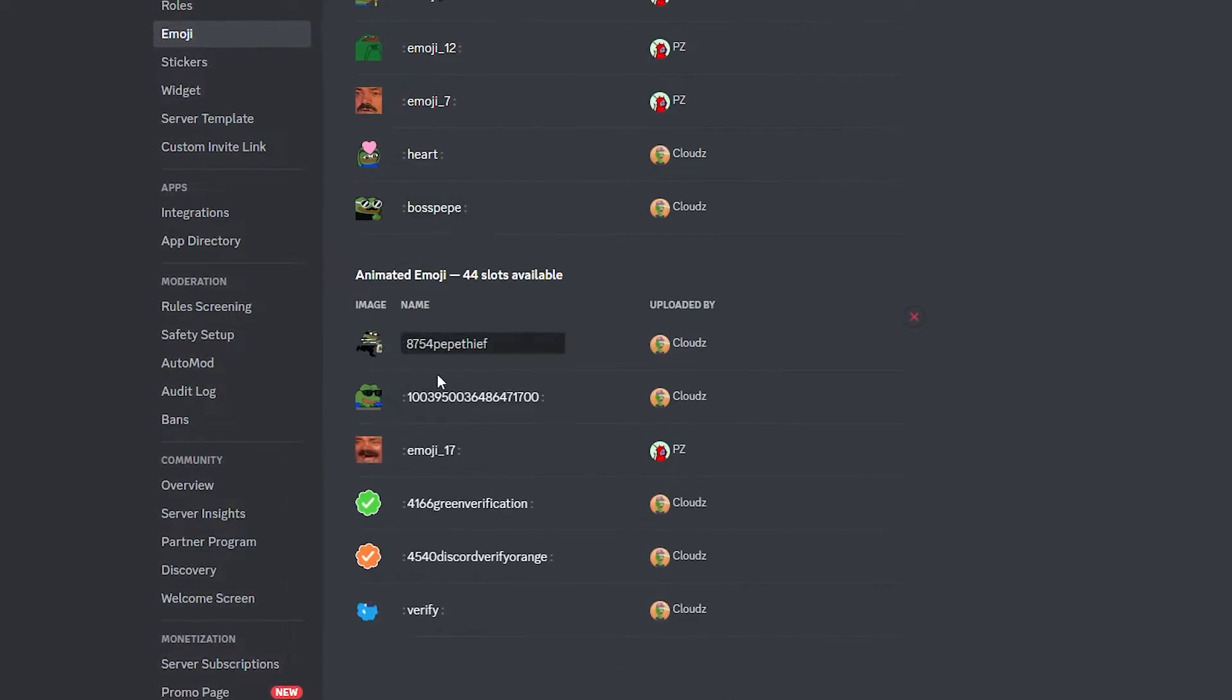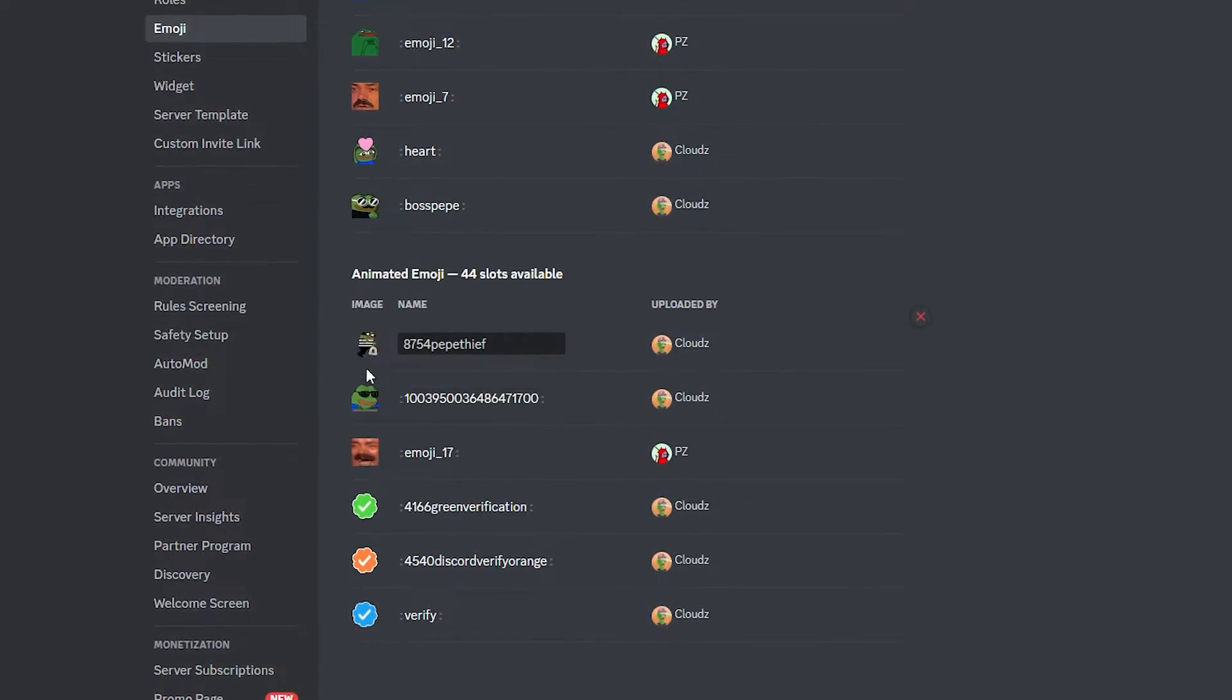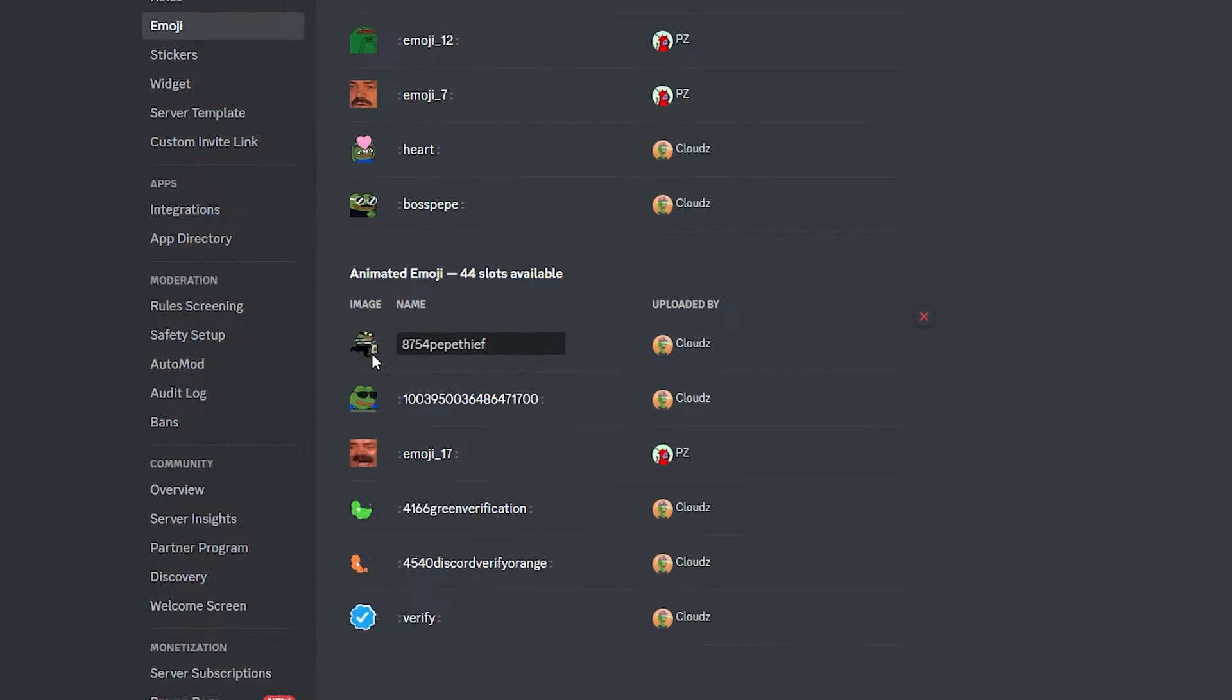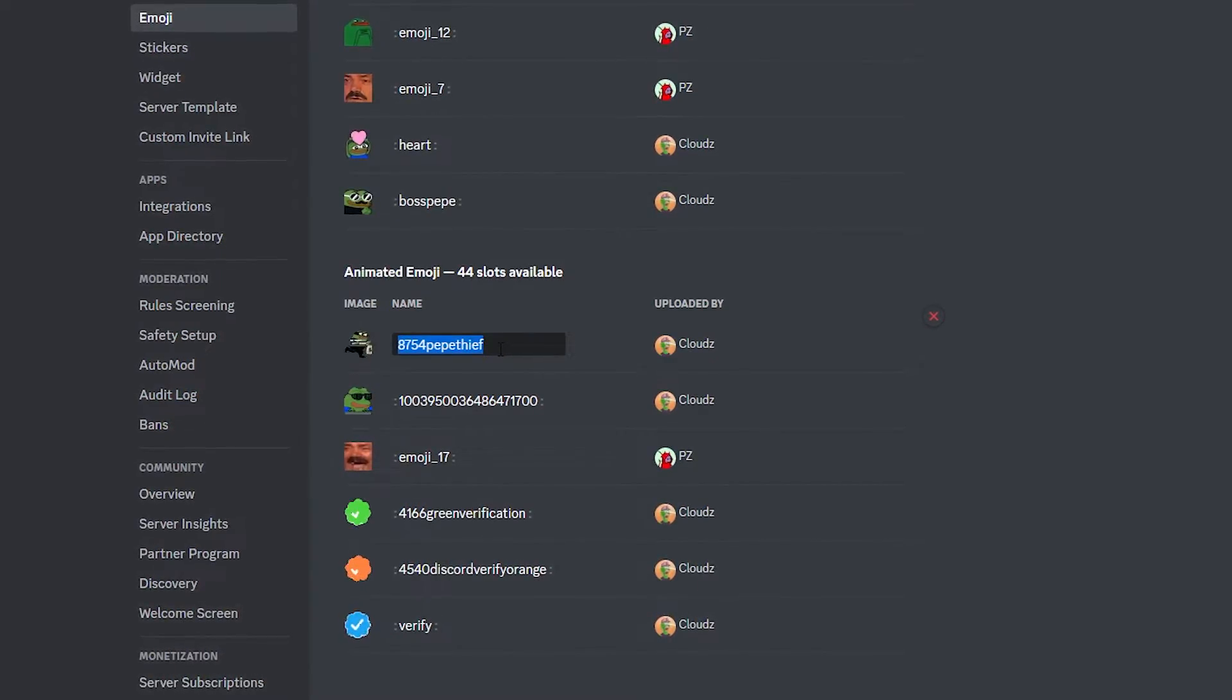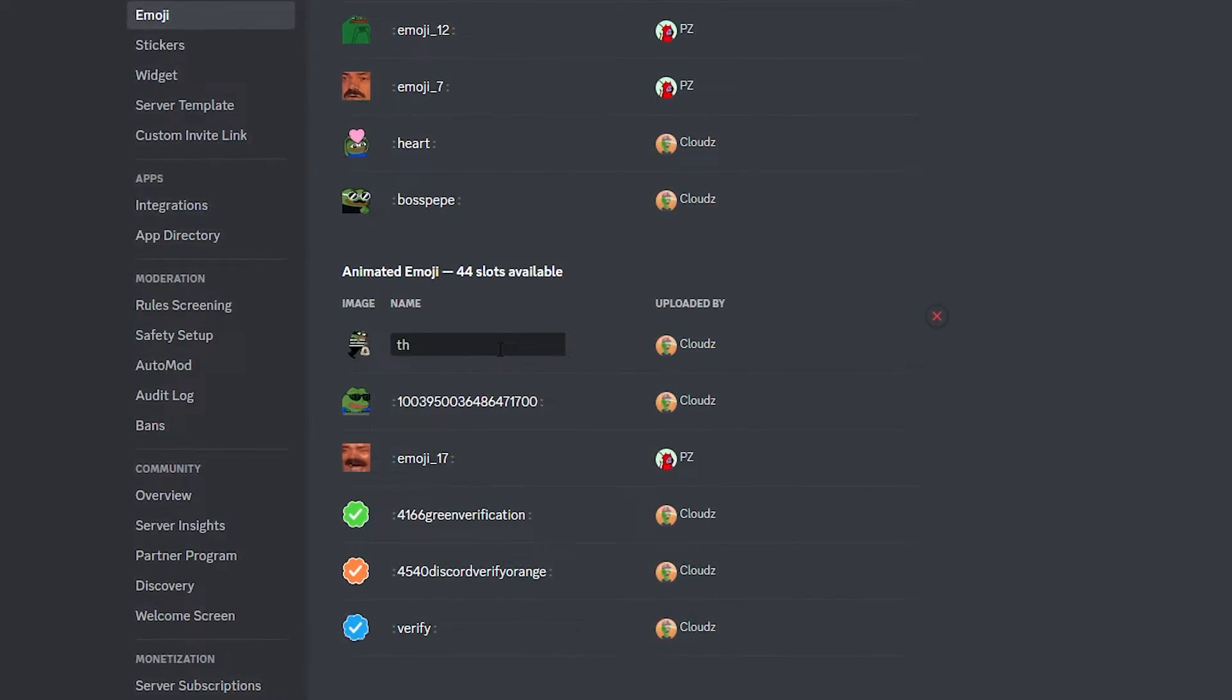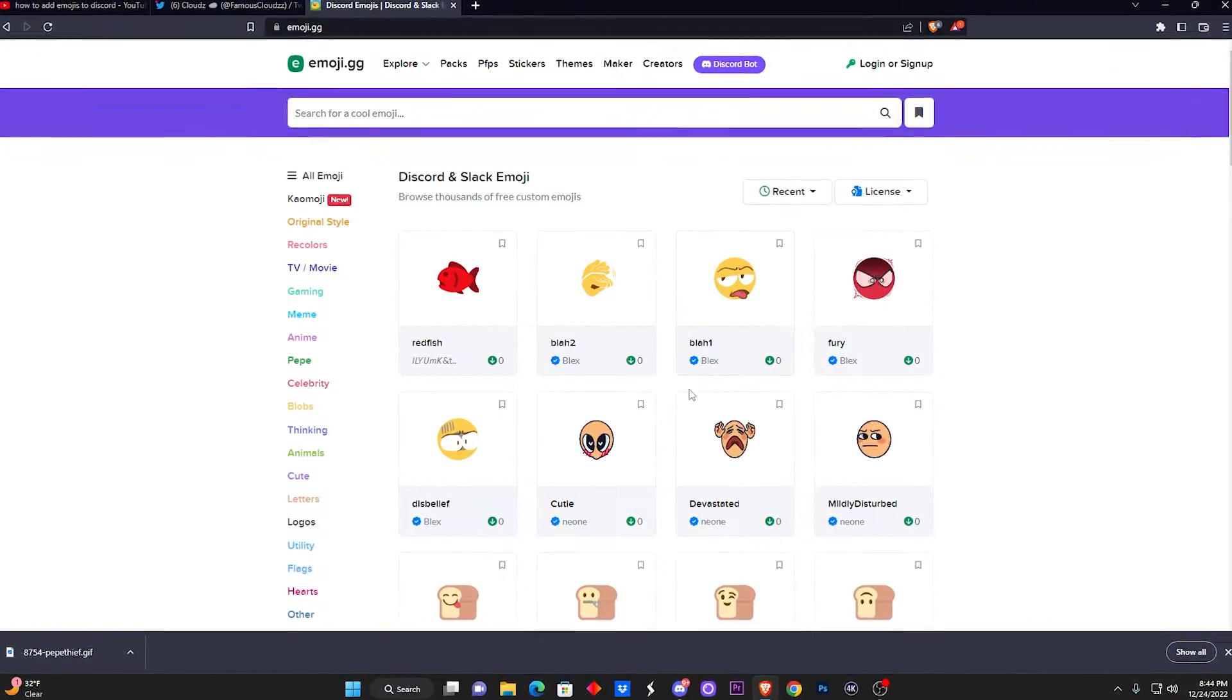Now if you do have a picture one, they're gonna show up at the very top, but for me the animated ones are at the bottom. So boom, now we have the Pepe one and you can name it if you want, so I'm just gonna name it 'theft'.